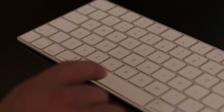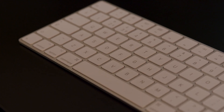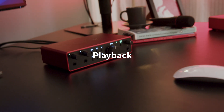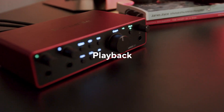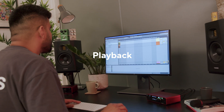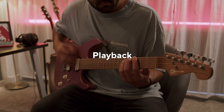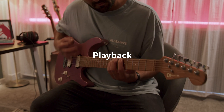To stop the recording at any point, press the space bar or the Stop button. You can play back the recorded track by pressing the space bar or the Play button.